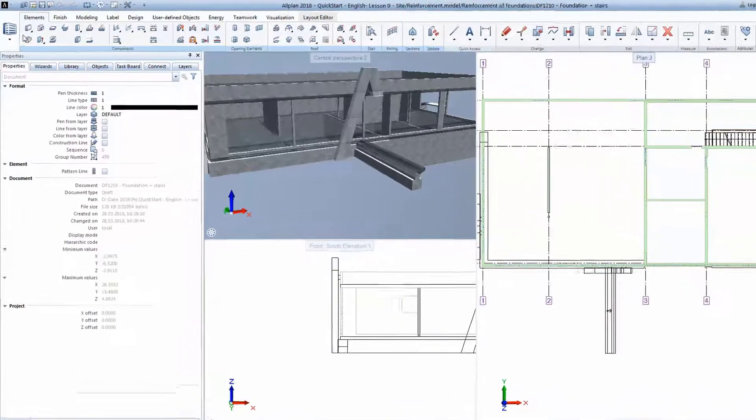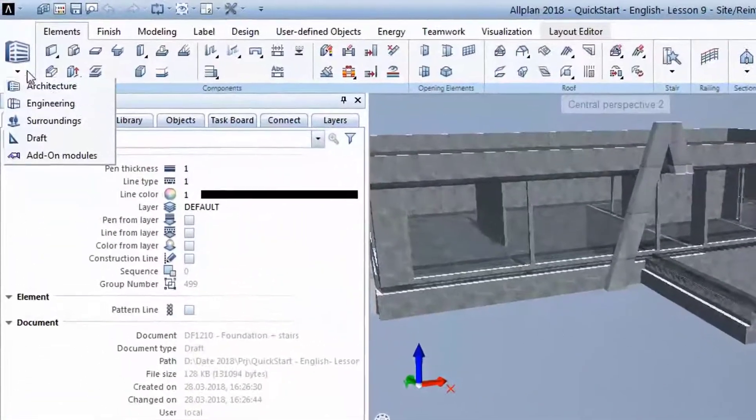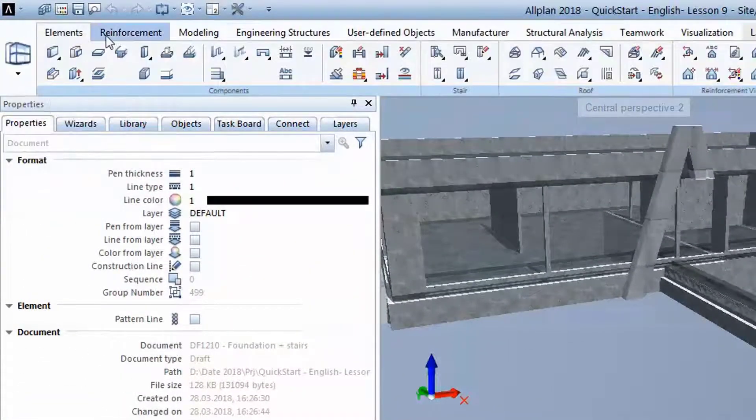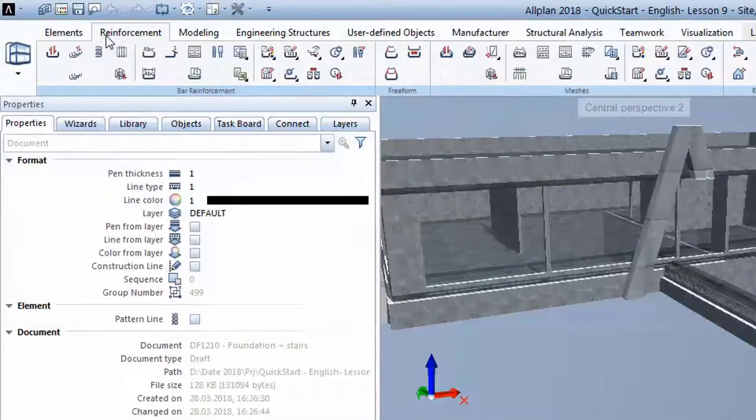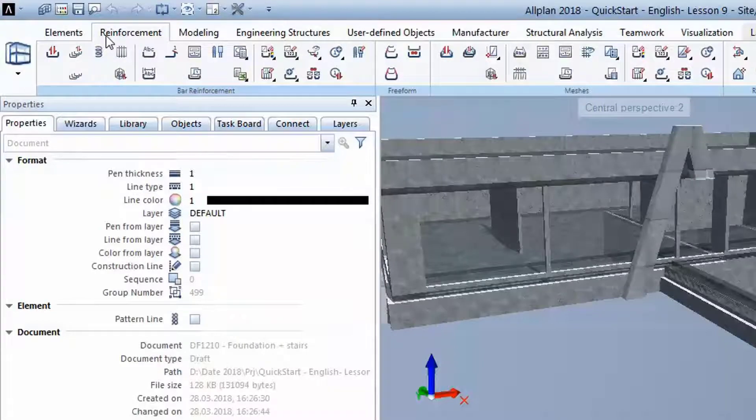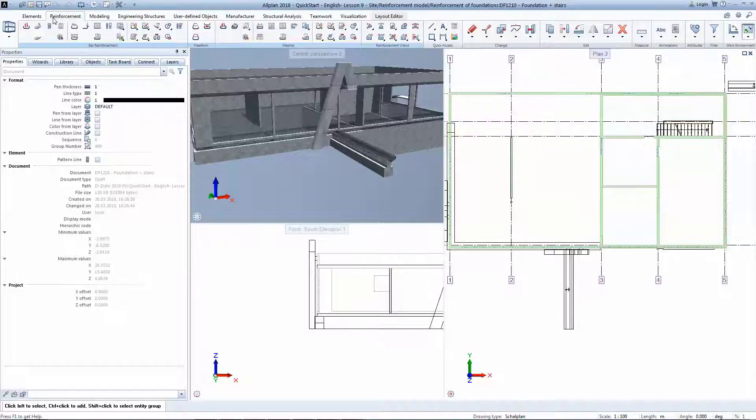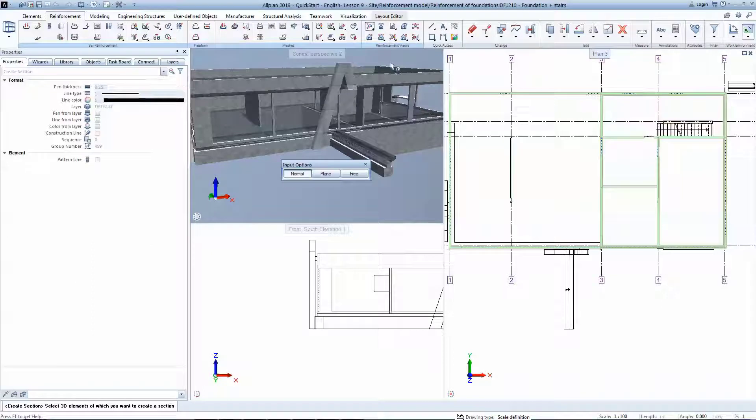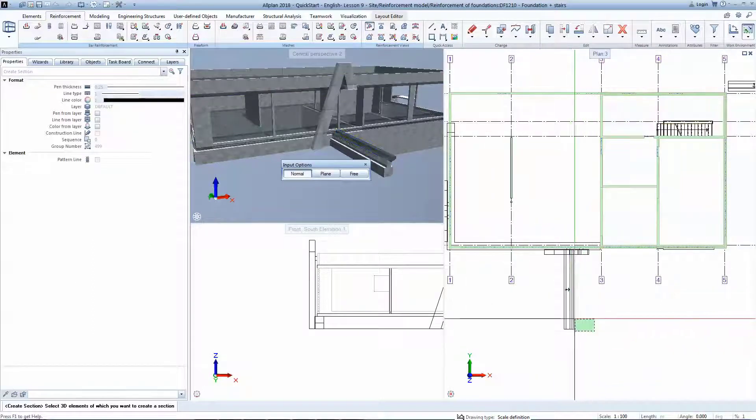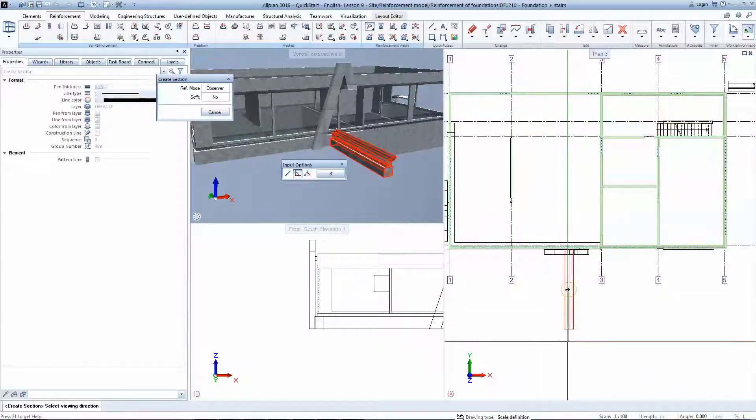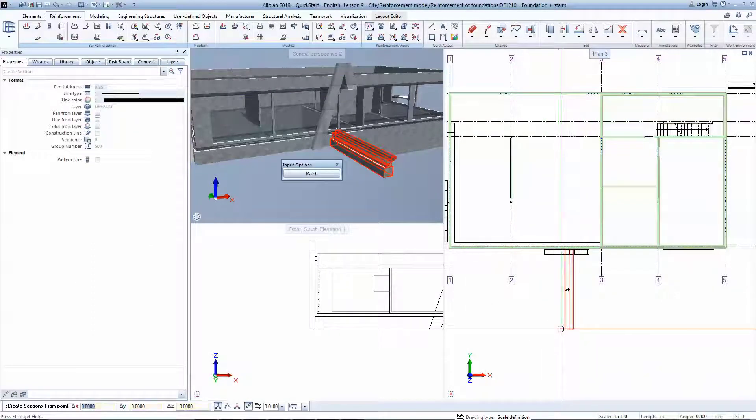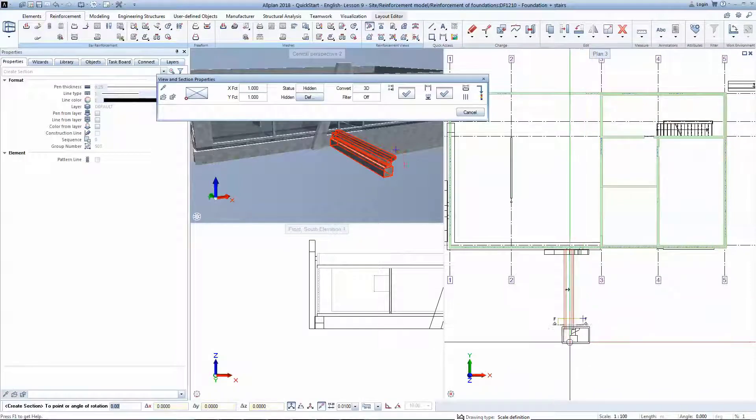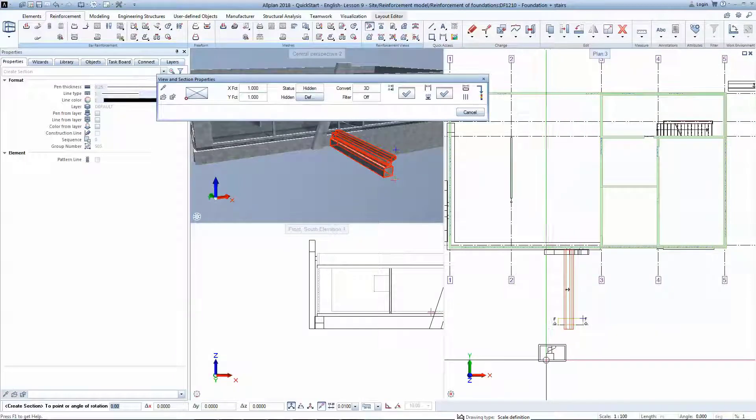You will now select the Engineering role and jump to the second tab of the action bar called Reinforcement. Next step is to generate an associative section using the Reinforcement section tool. The section will be seen from below and by doing two diagonal clicks, we establish the depth of it.